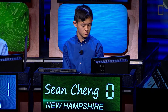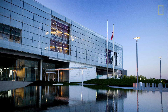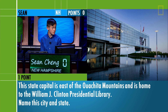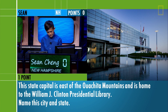And Sean. This state capital is east of the Ouachita Mountains and is home to the William J. Clinton Presidential Library. Name this city and state. Oklahoma City, Oklahoma — I'm sorry. The answer was Little Rock, Arkansas.